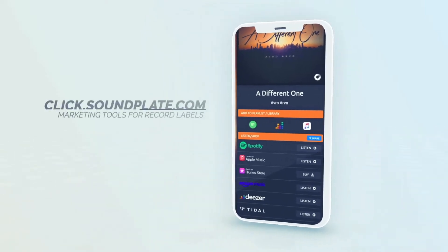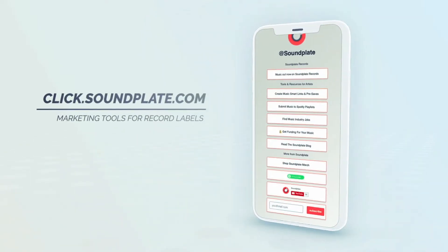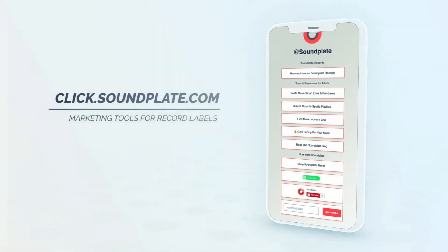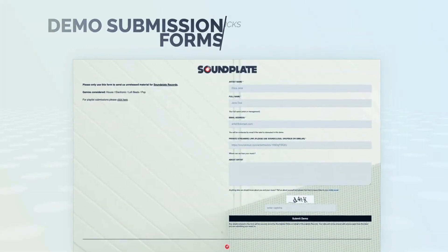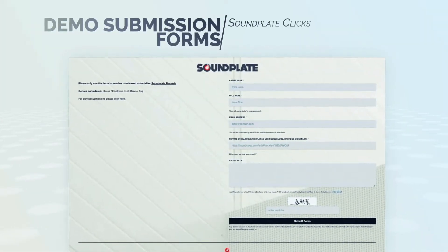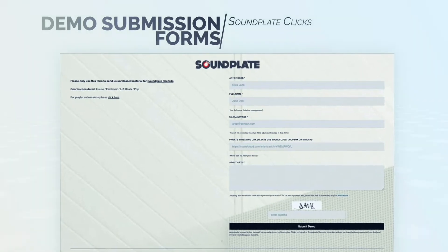Now record labels can also use Soundplate Clicks to manage their incoming music demos. The new demo management tool is available to all record labels using Soundplate Clicks at no additional cost.